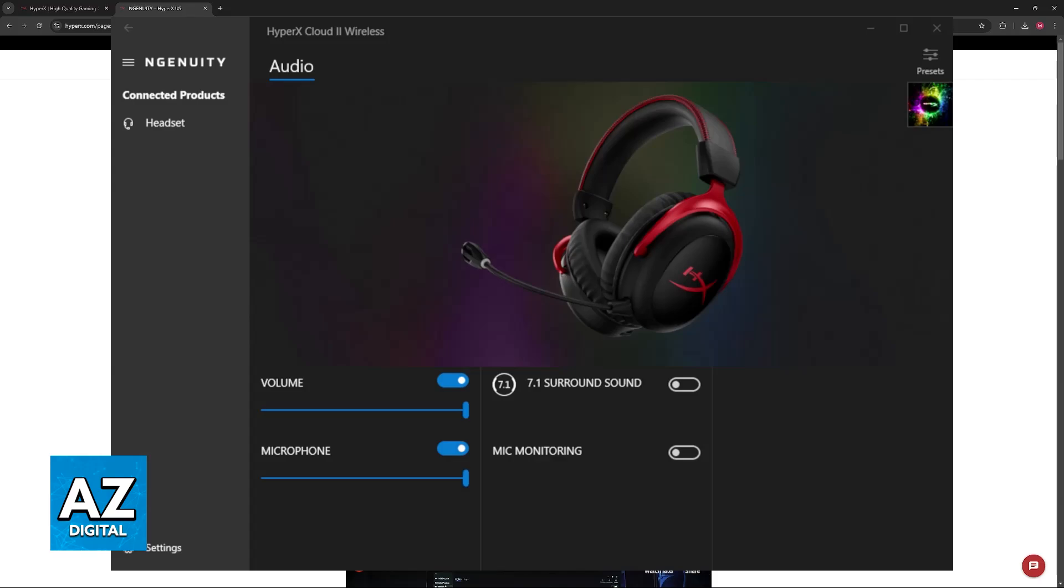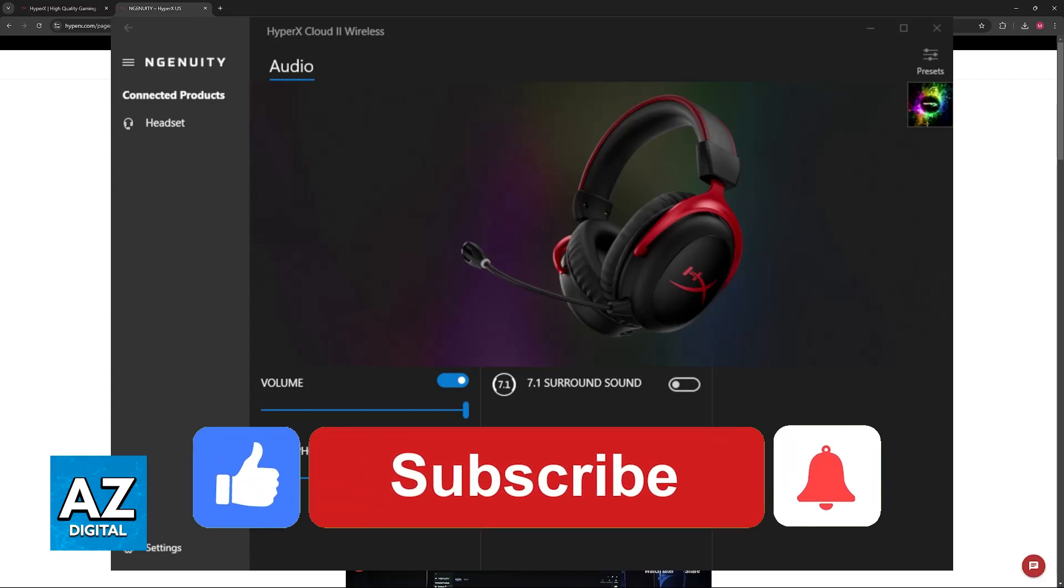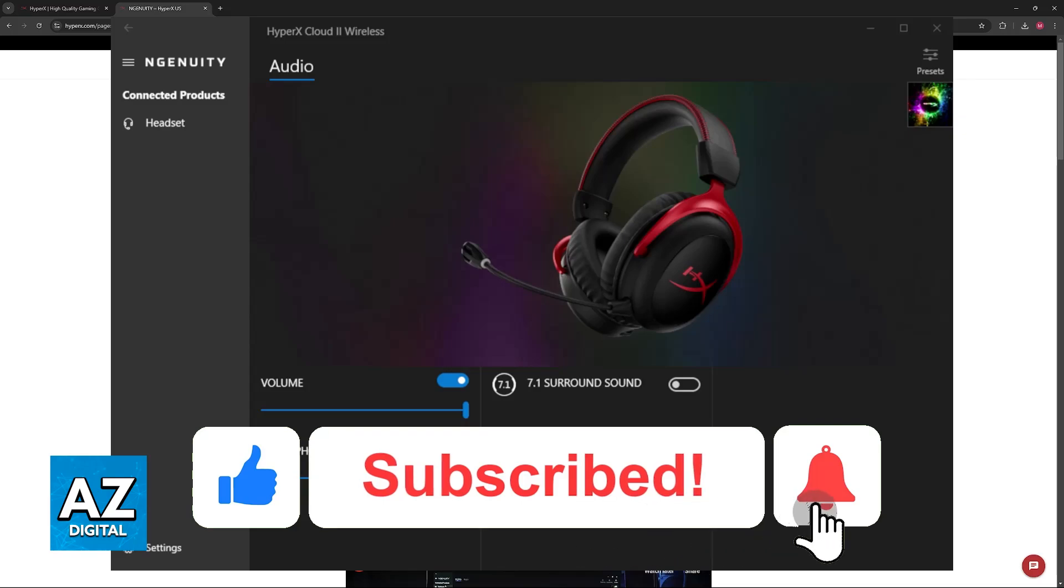If it doesn't, restart the software, restart your computer, and soon it should appear. I hope I was able to help you on how to connect HyperX headset to software. If this video helped you, please be sure to leave a like and subscribe for more easy tips. Thank you for watching.